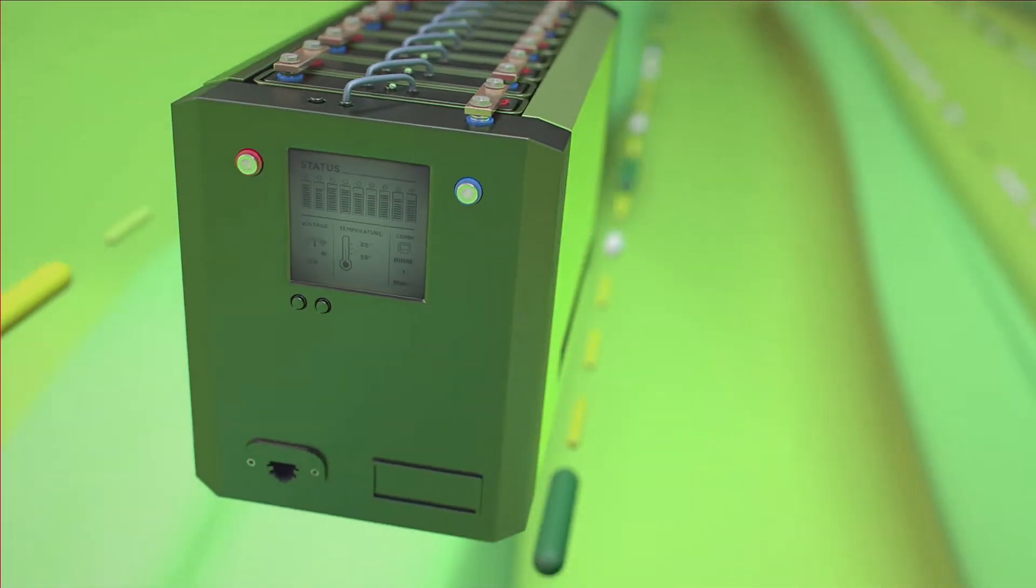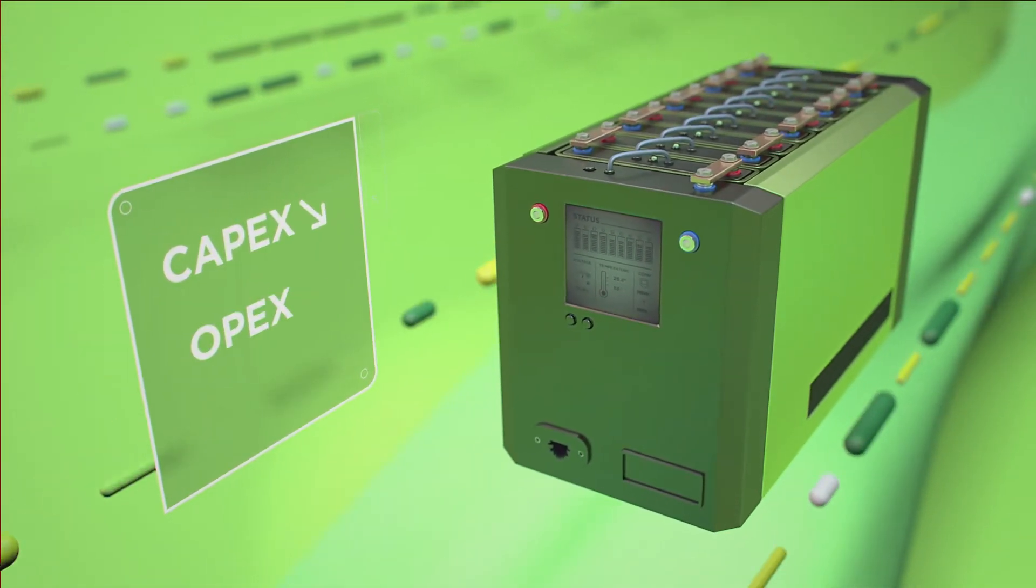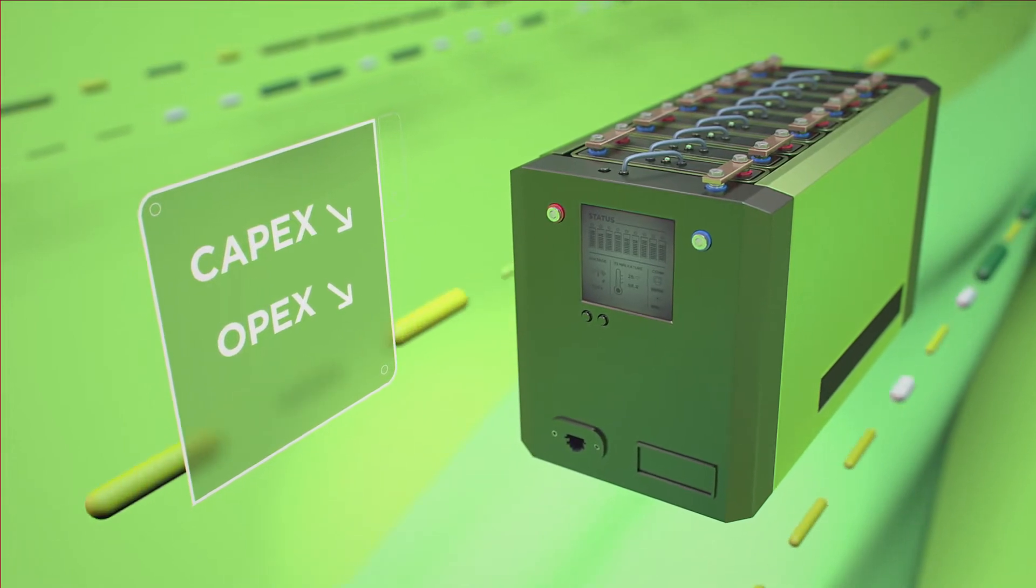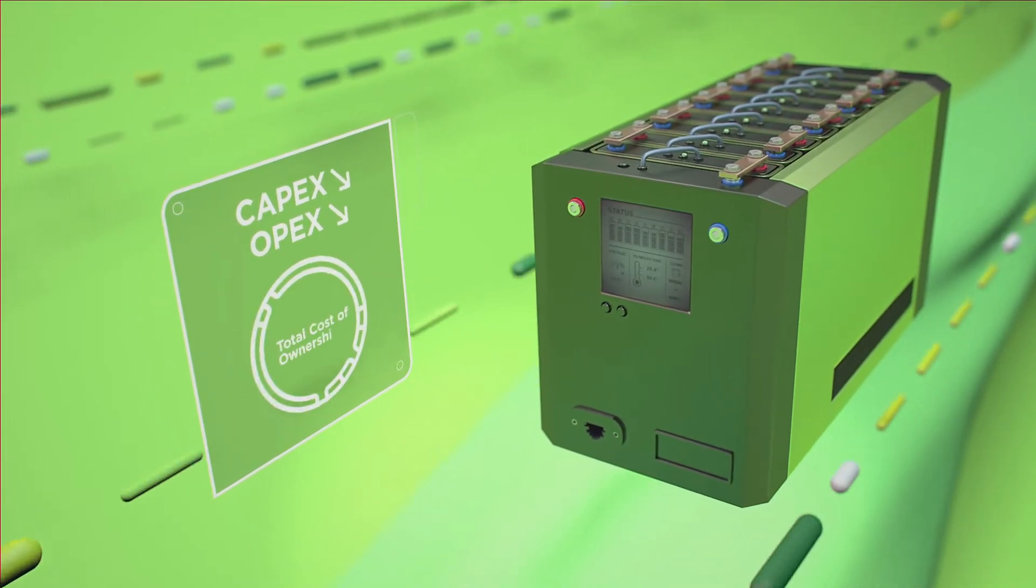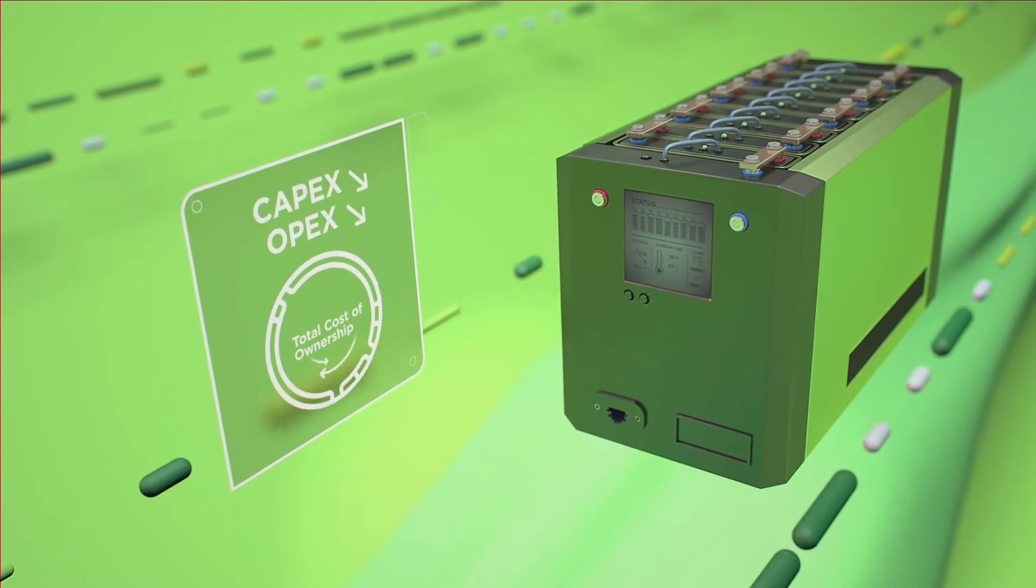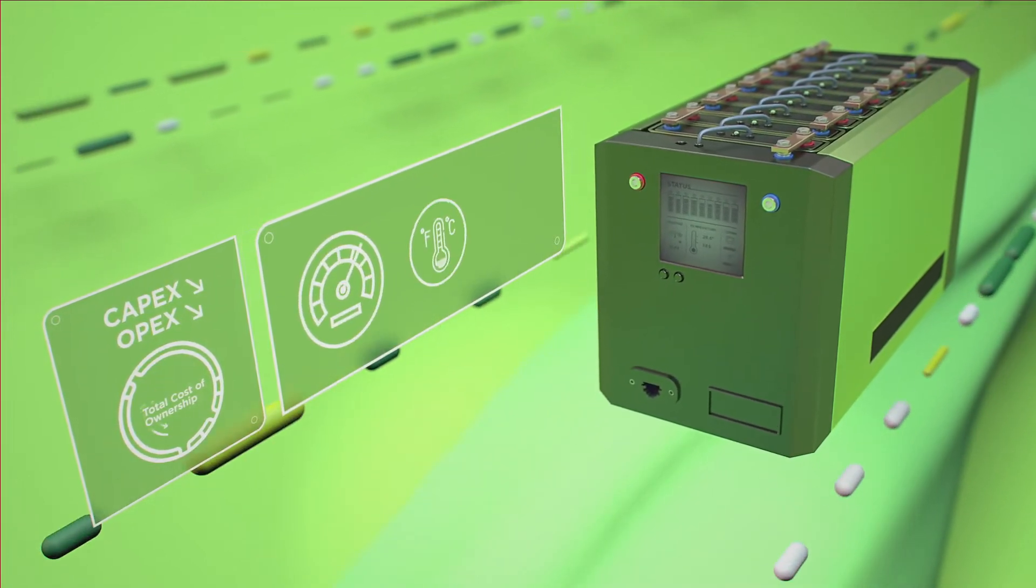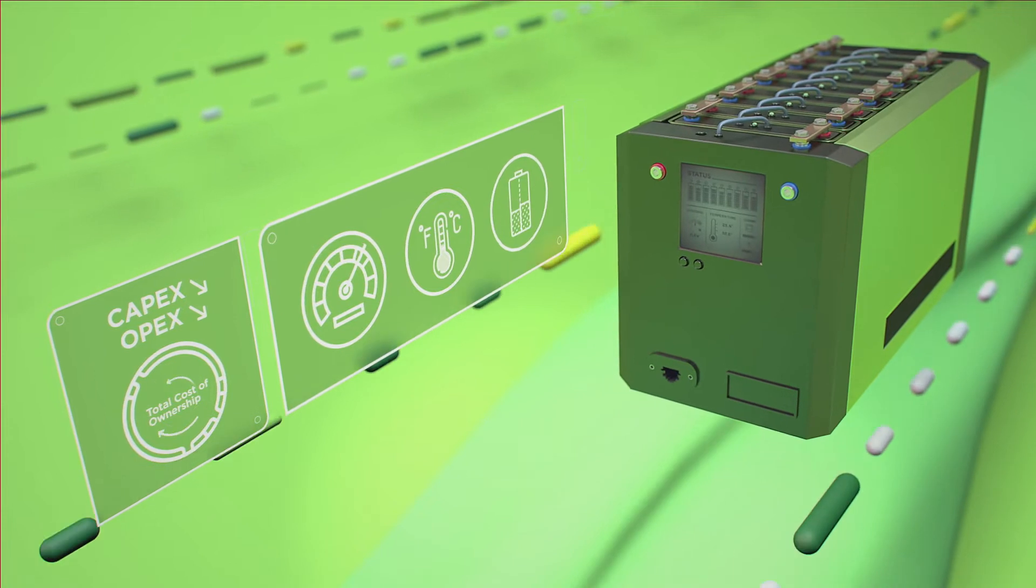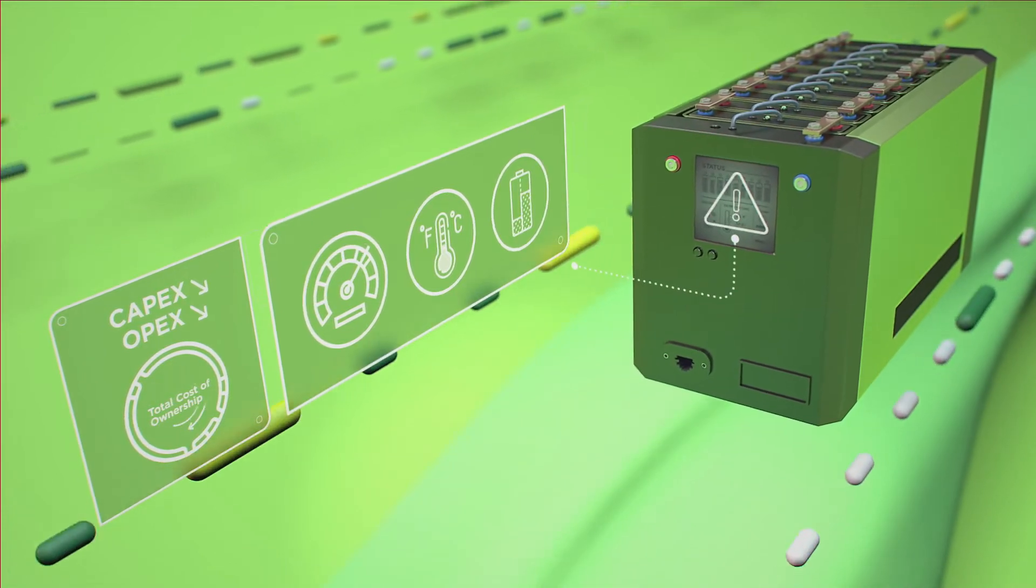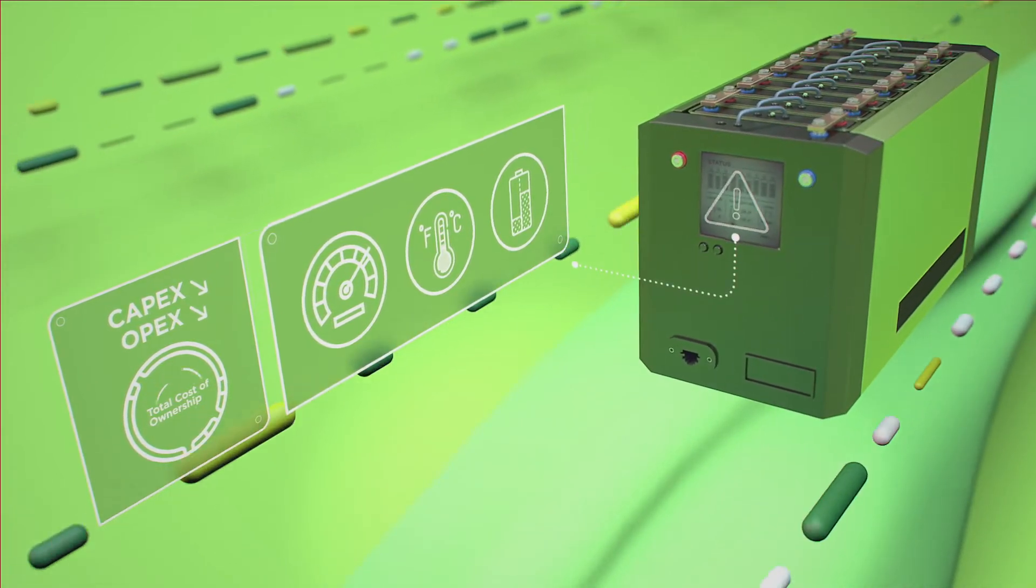Smart cell not only cuts the cost of battery pack production, but also drastically reduces the total cost of ownership. Furthermore, the cell itself identifies lower performance, temperature issues and charge imbalance, transmitting alerts to the BMS controller.